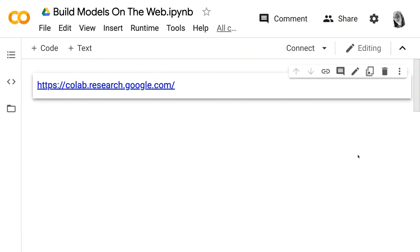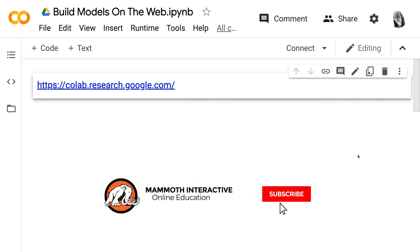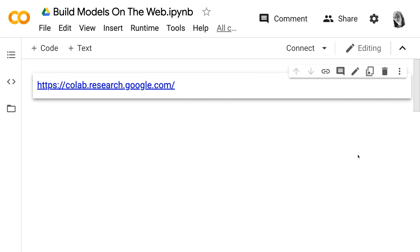Hello everyone and welcome back to Mammoth Interactive's Complete Machine Learning course 2.0. In this lecture, I'm going to show you how you can build machine learning models and run them, train them, test them, and visualize them all on the web. You don't have to download or install any software for this course. If you prefer to run your Python scripts via PyCharm, Visual Studio, or Atom, you can run them using an integrated development environment — but for that you'd have to download and install that software.